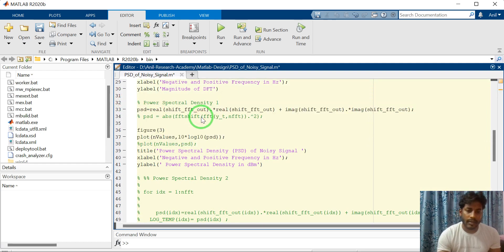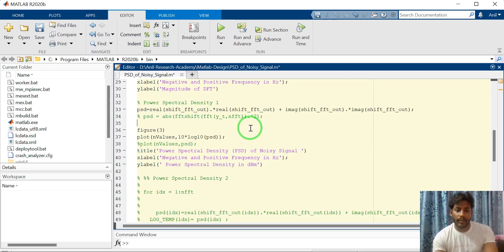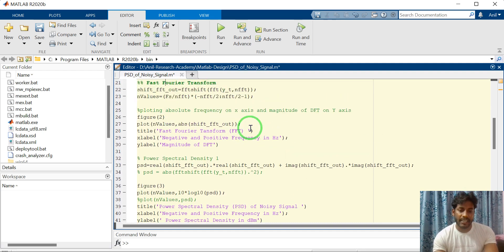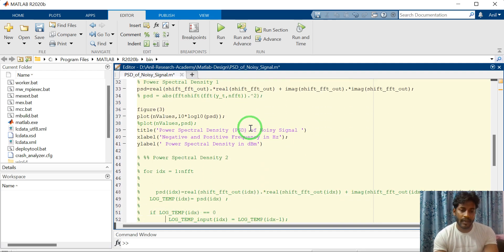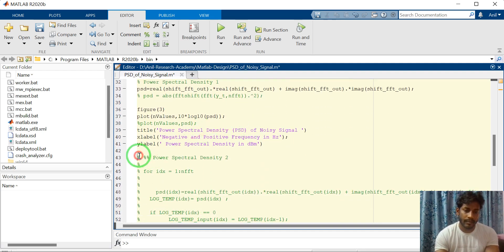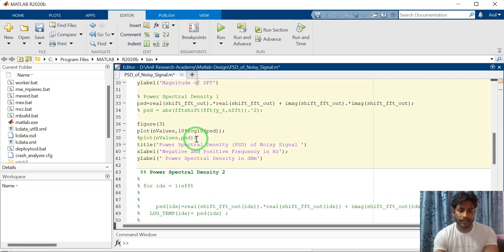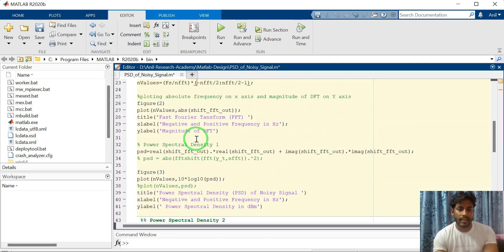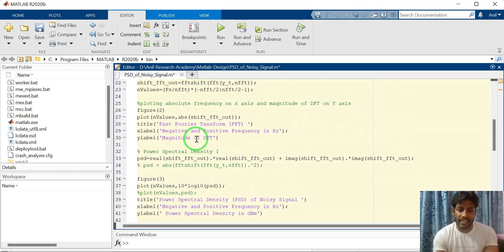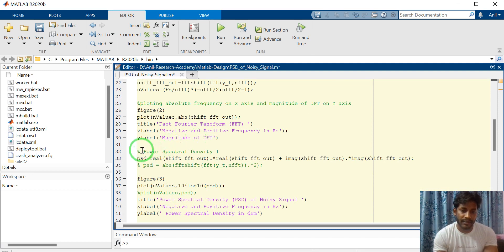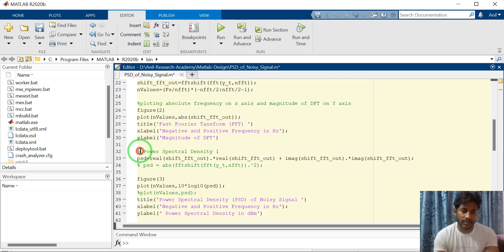This is the power spectral density calculation. This is the section for computing the power spectral density.